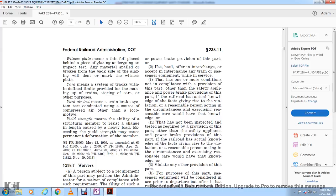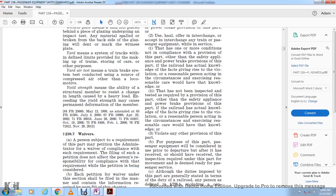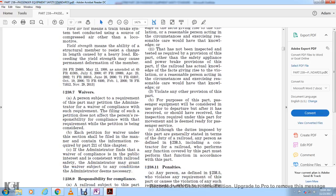A railroad shall not use or haul passenger equipment where a reasonable person exercising reasonable care would have known the equipment had not been inspected or tested as required by this part, or where the railroad has actual knowledge of facts giving rise to a violation and a person acting in the circumstances exercising reasonable care would have that knowledge. For purposes of this part, passenger equipment shall be considered in use from the time of departure after it has been received and inspected as required, through the movement to be considered ready for passenger service.